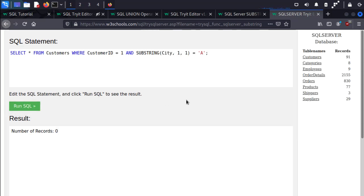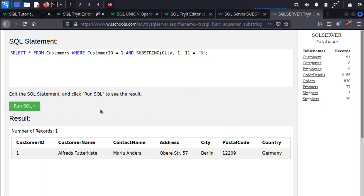So we see that the CustomerID equals 1 AND SUBSTRING City equals A is false, but if we guess the next letter B, it returns true.